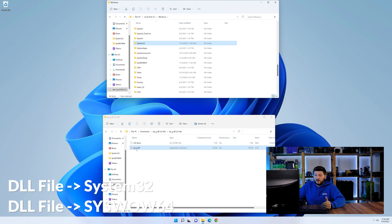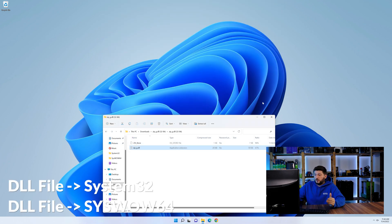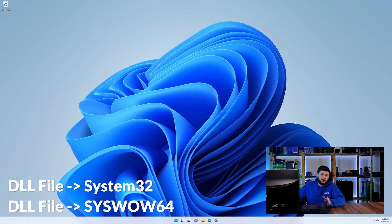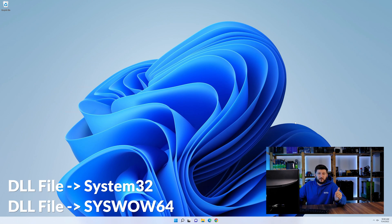Here, drag the DLL into the system32 folder and also into the syswow64 folder. On a side note, if you're using a 32-bit Windows 10, 8 or 7, you are not going to have a syswow64 folder. In that case, you can just skip that step. Now you can close all of these windows and restart your PC.